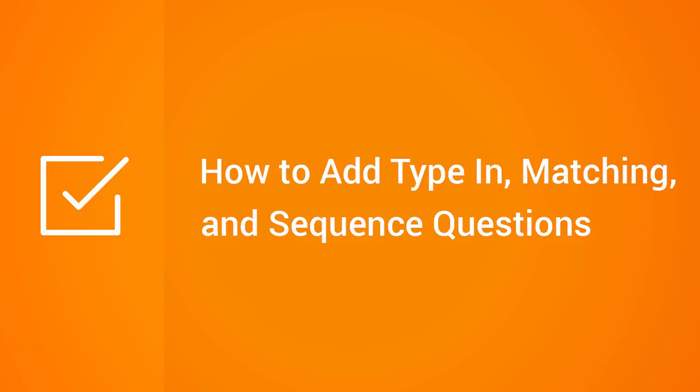This tutorial shows you how to add type in, matching, and sequence questions.